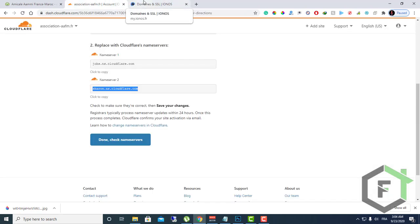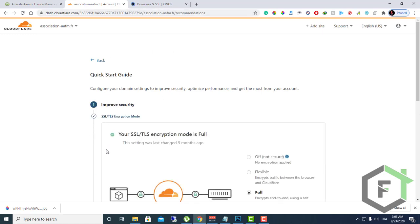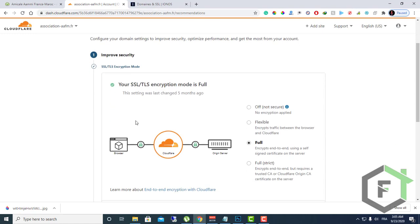After about two to five minutes, just click on check name servers to make sure all is done. Then click on get started.